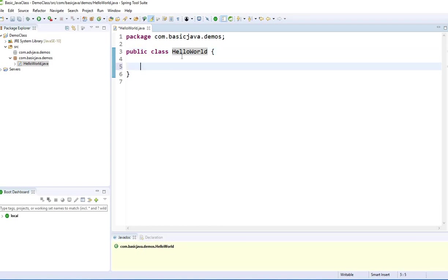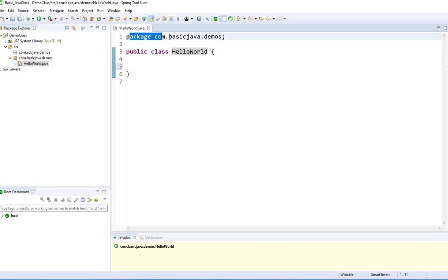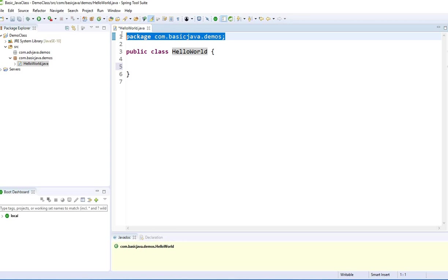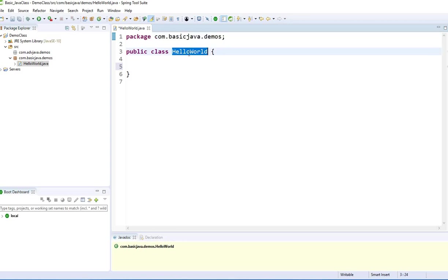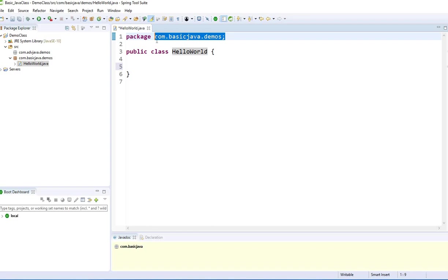We have an empty class now. If you see here, there's a package com.basicJava.demos. Basically, this is saying wherever this class is located, what package it is residing in. That's the information it gives you. If you remove that, you're going to get an error right there.